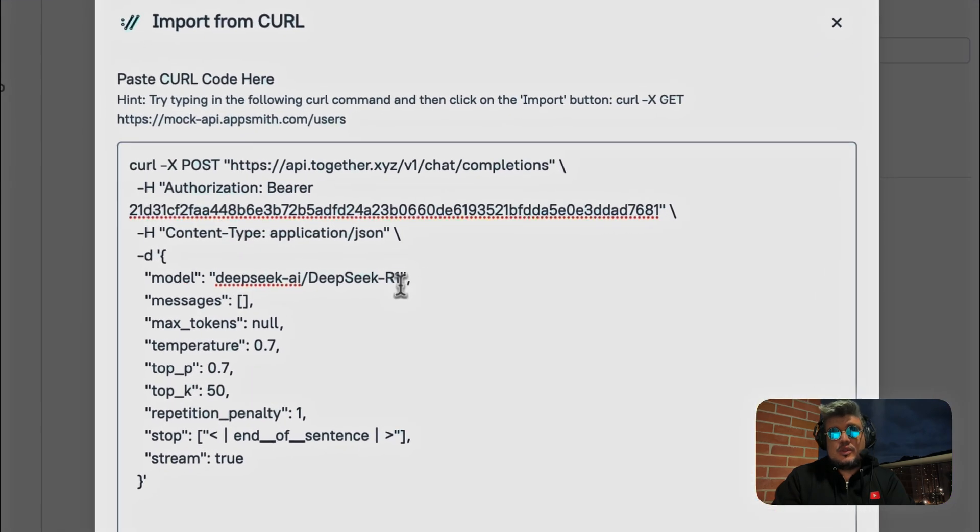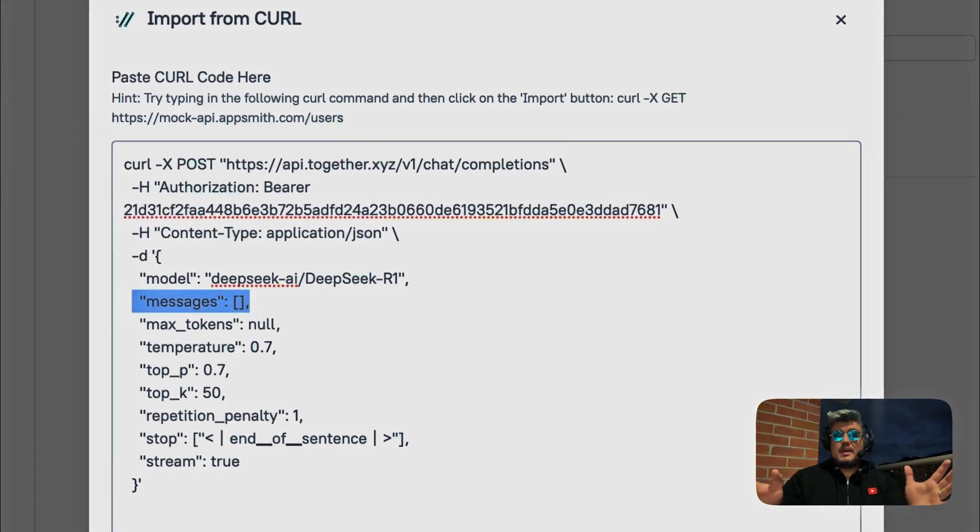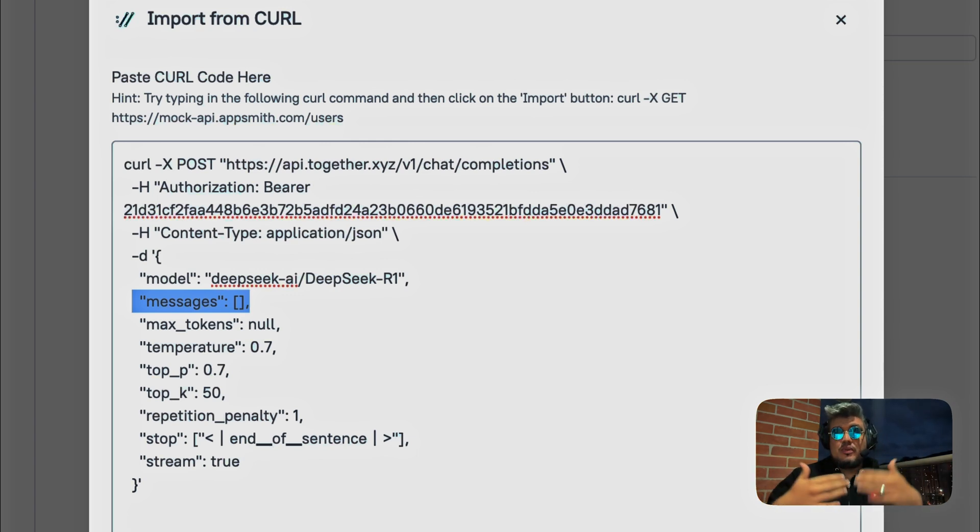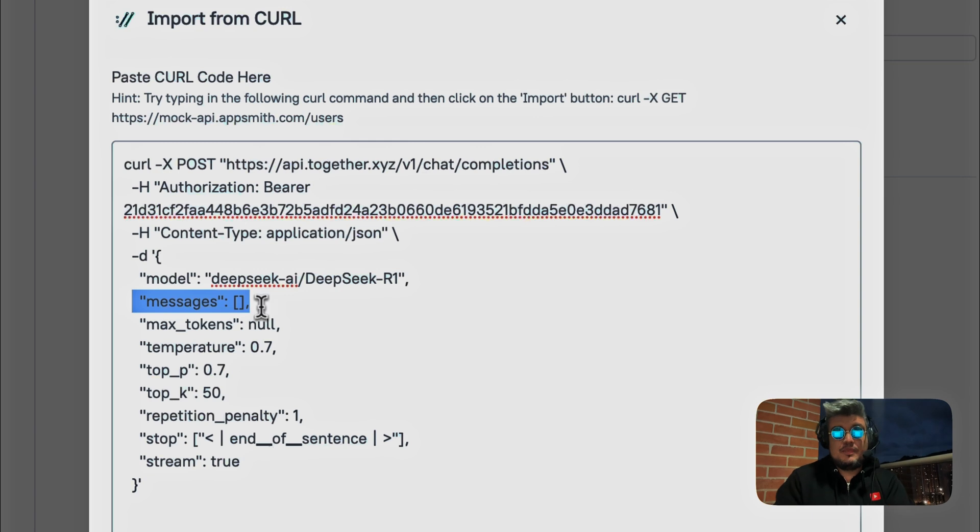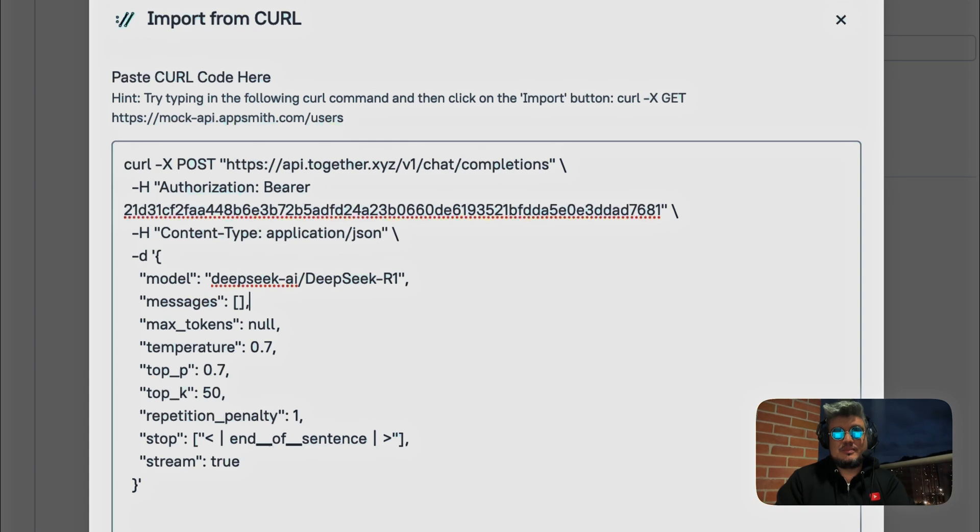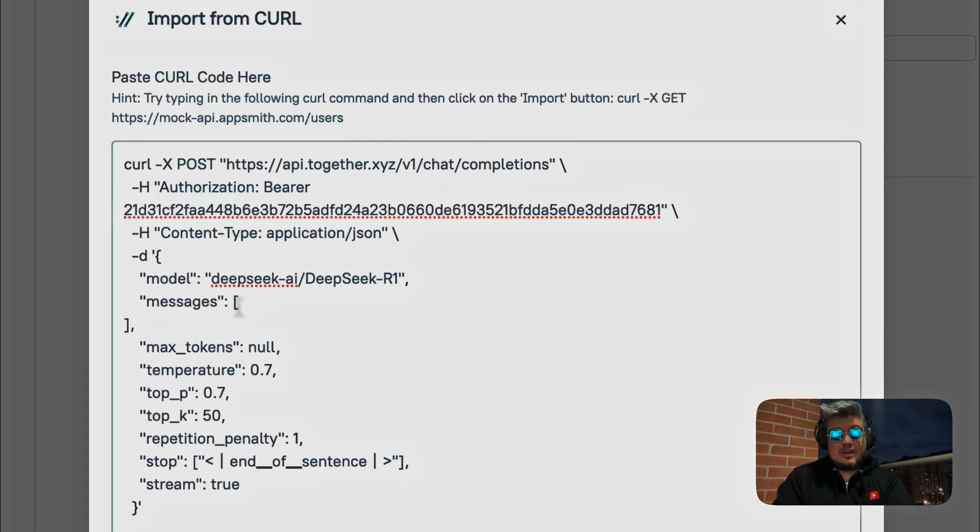Now, the other thing you will notice is that in the messages array, there's no message. So right now, if we try this out, nothing is going to happen because we didn't send or provide any message to DeepSeq. So it's very easy to do that. All we have to do is put an object as a user with a message.